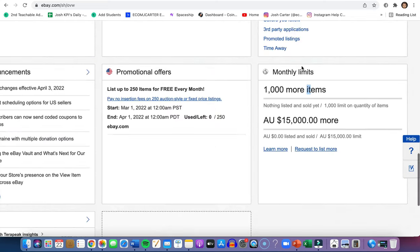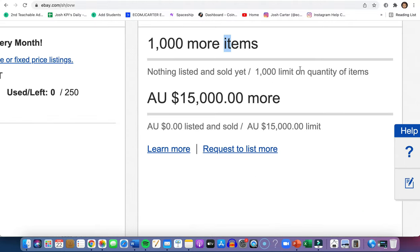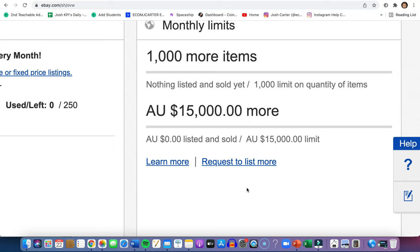If you reach your monetary limit, go ahead and click request to list more. From this, you can request to get an increase at the end of every month. Don't do it right on the end of every month. 26, 27, 28, 29th of every single month, go ahead and click this button to request to see if you can get an increase. Only do this once a month.